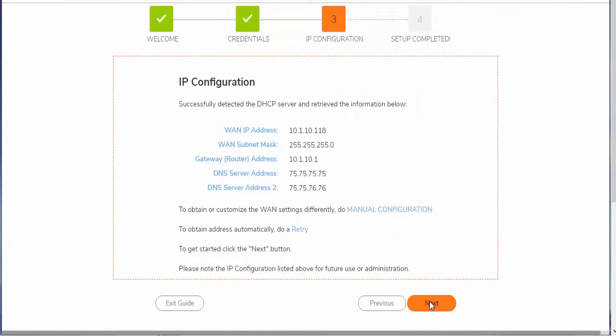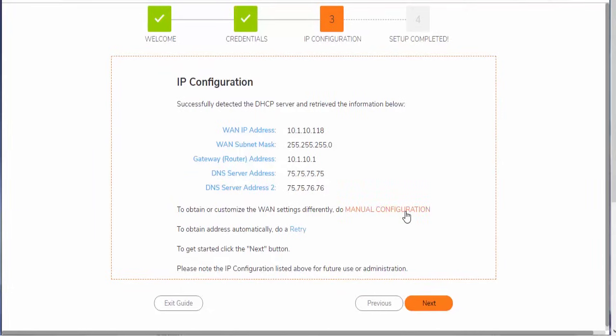This is going to take us to our IP configuration. So in my example in our lab environment here, my upstream gateway is servicing DHCP. So if that's also true in your environment, you wouldn't need to do anything here. However, if your ISP is providing you with a static IP,